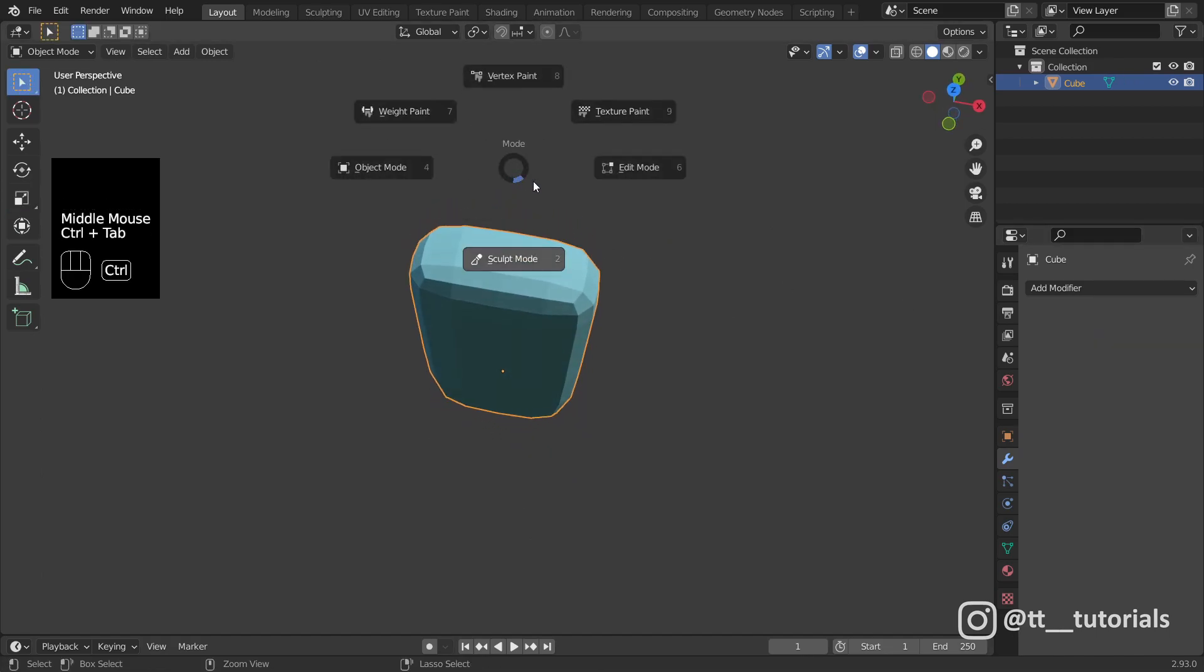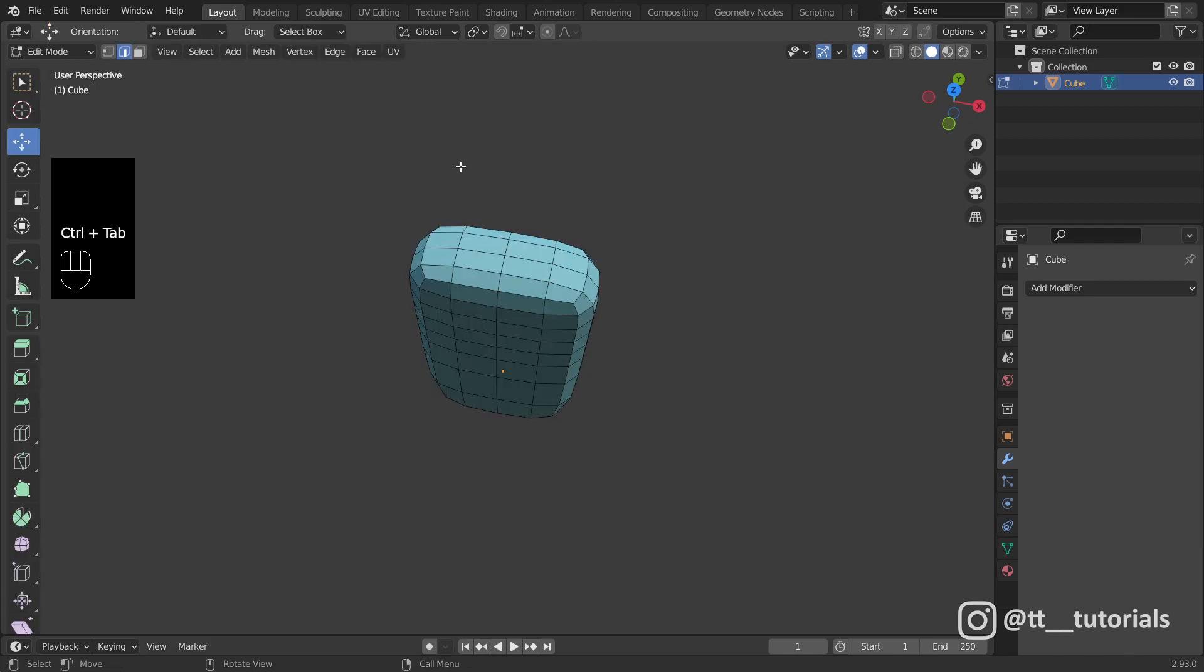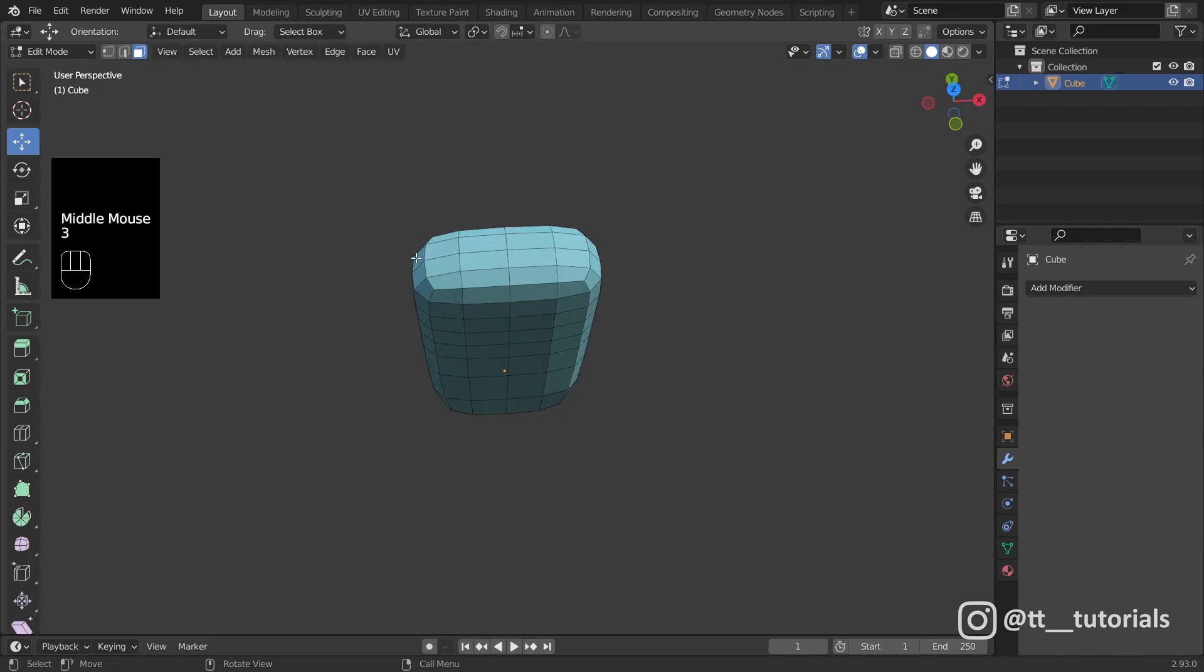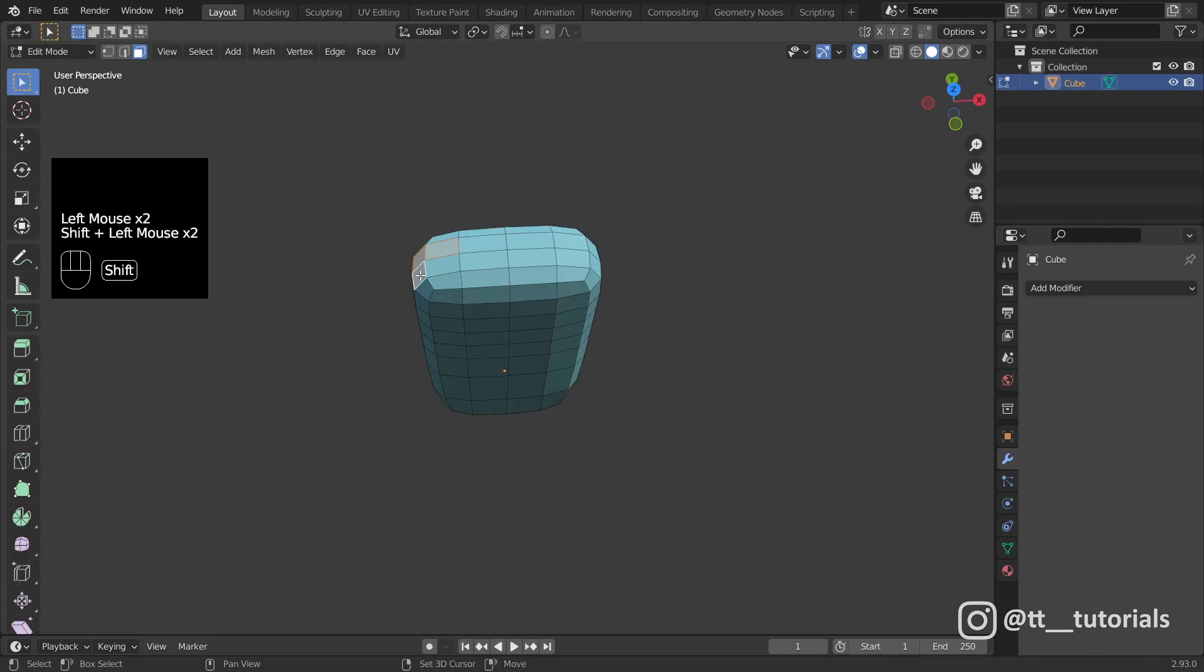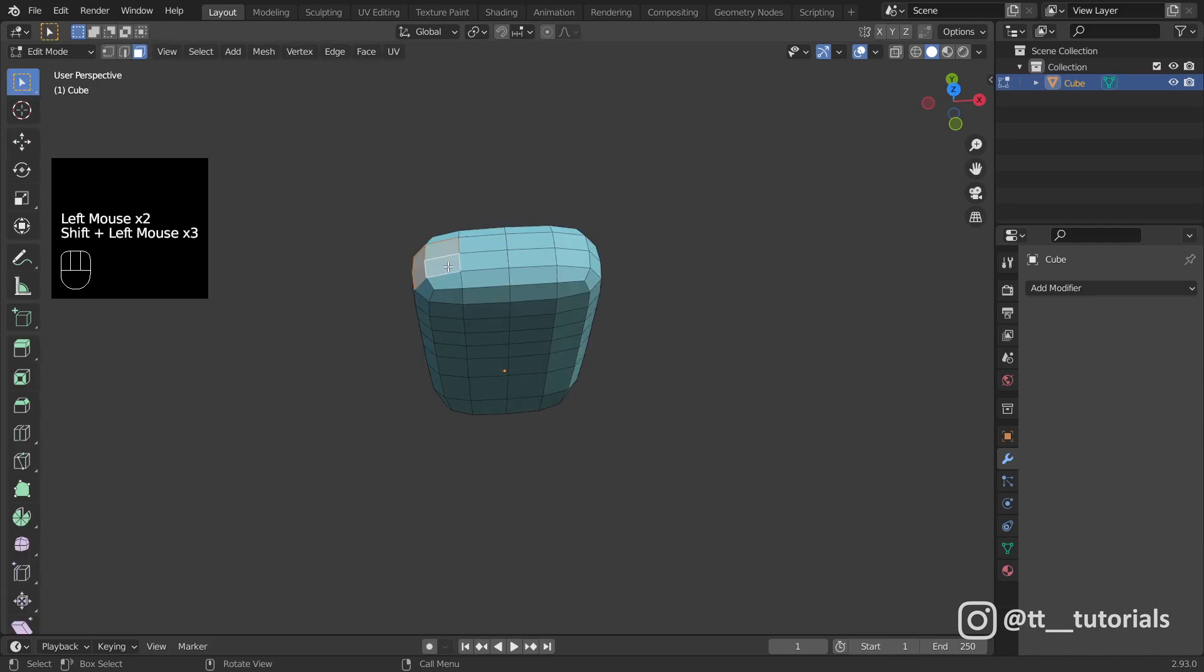Time to extrude fingers in edit mode. Select a few faces at once, press E and drag them.